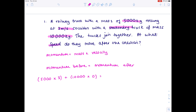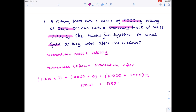The momentum after: crucially the trucks join together, so we combine their masses and multiply by their common speed x. Now solving: 5,000 × 3 = 15,000; 10,000 × 0 disappears; combined mass = 10,000 + 5,000 = 15,000. Dividing both sides by 15,000 gives x = 1 meter per second.